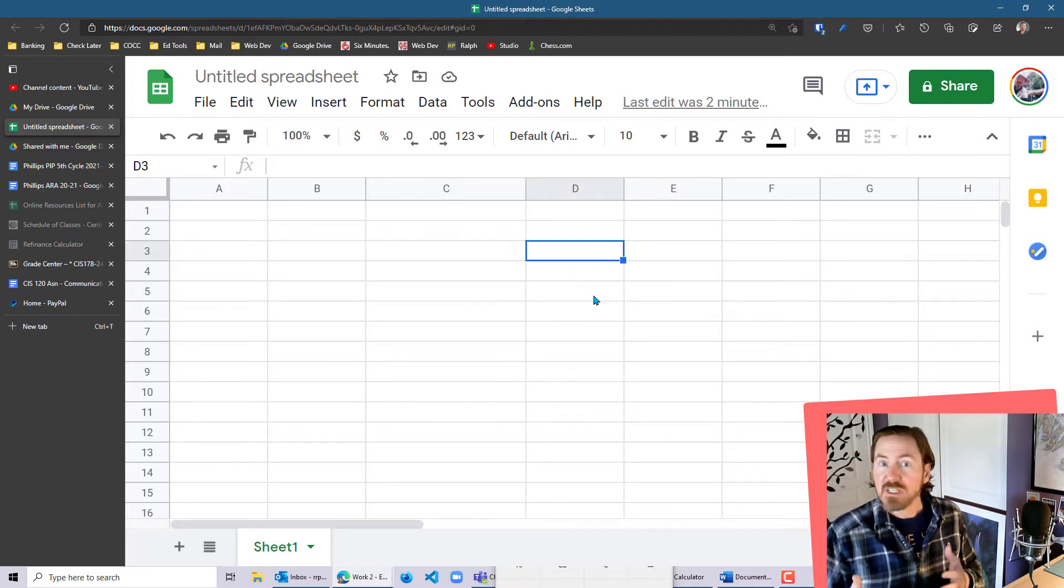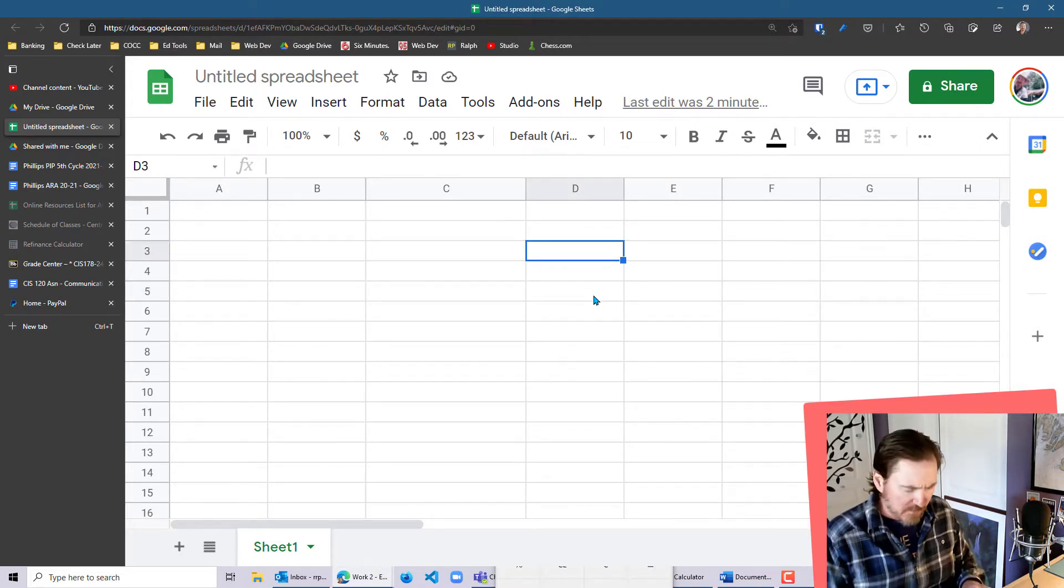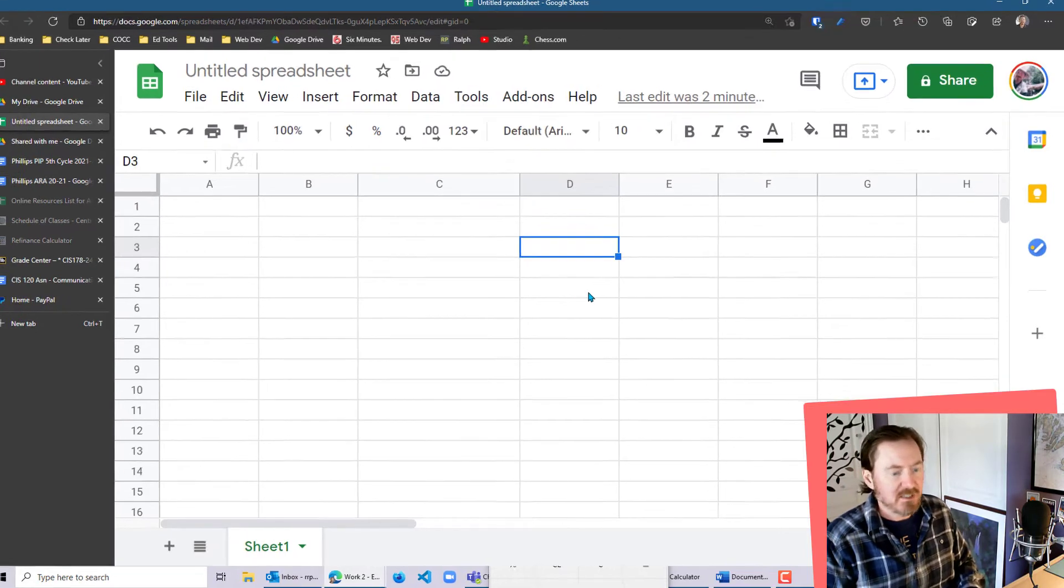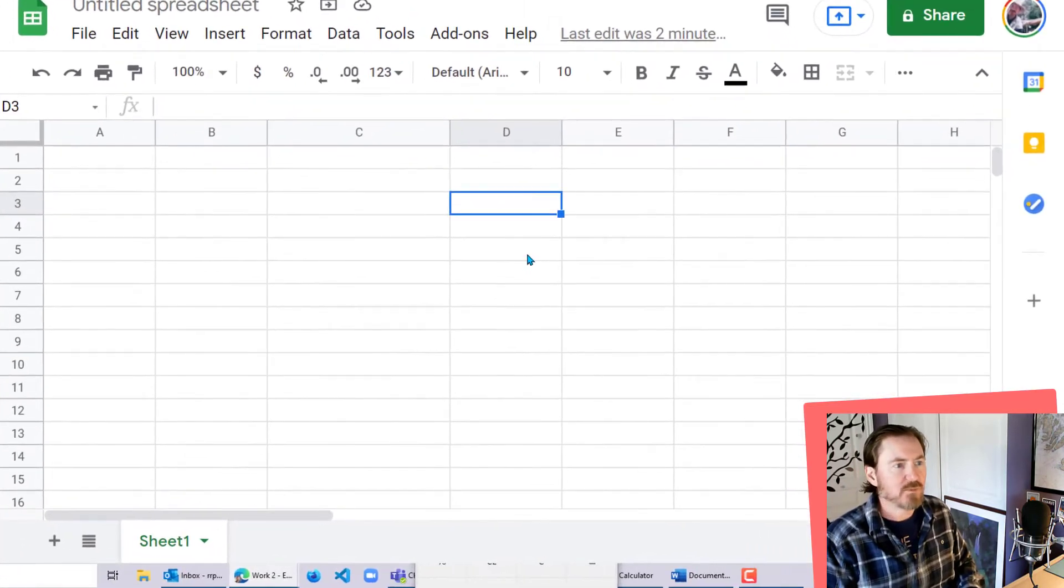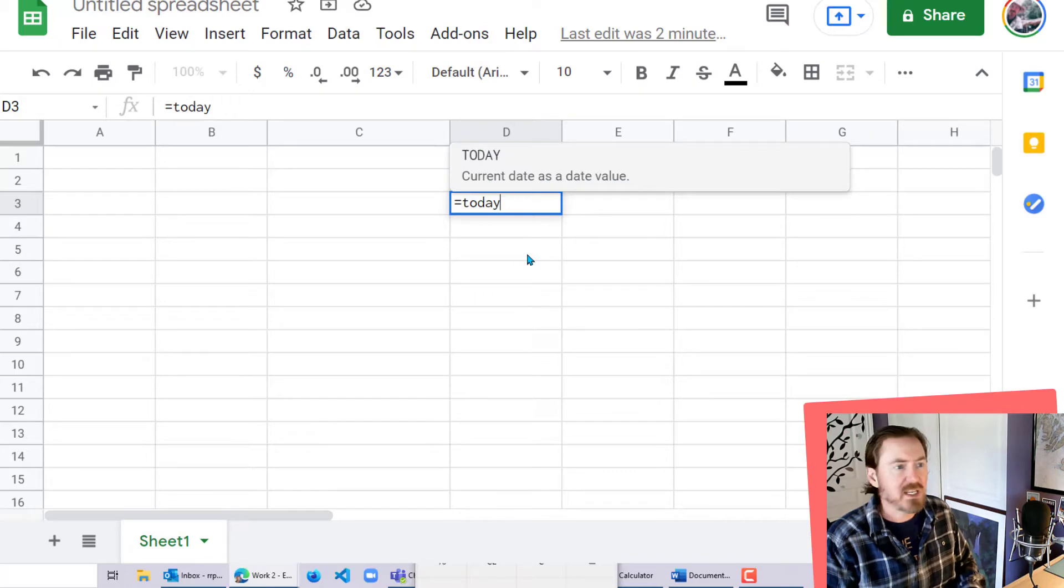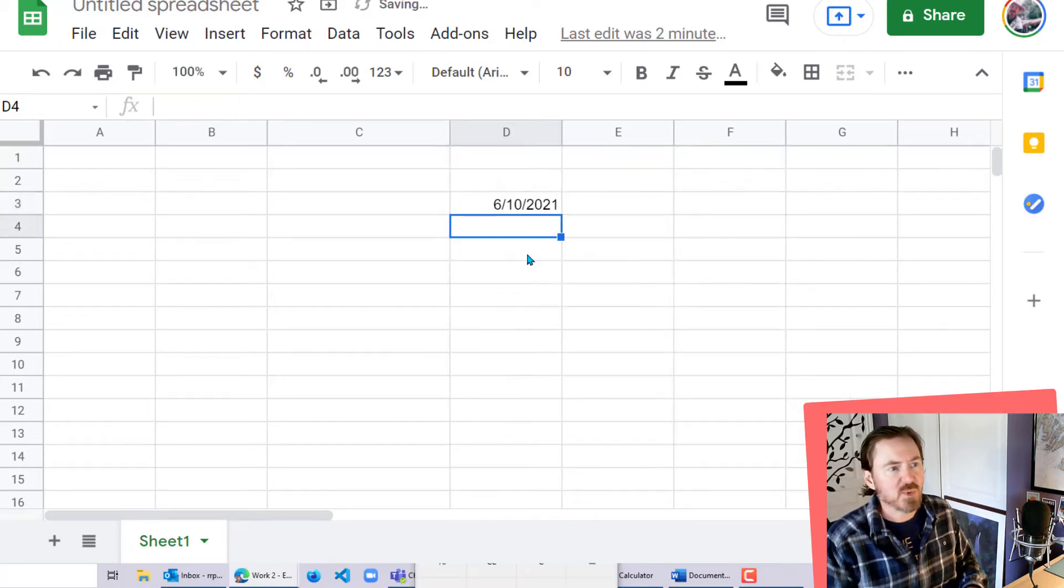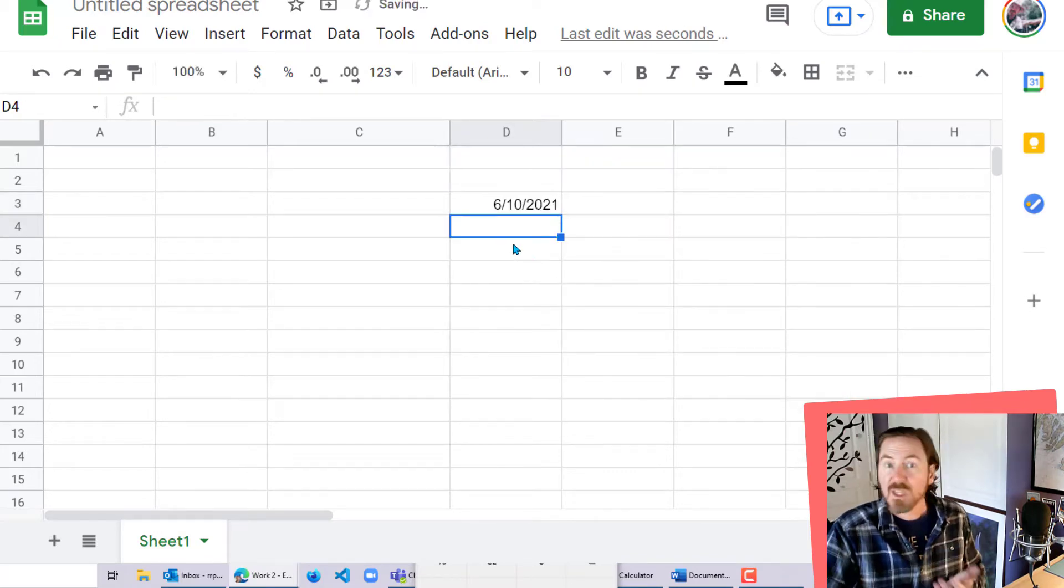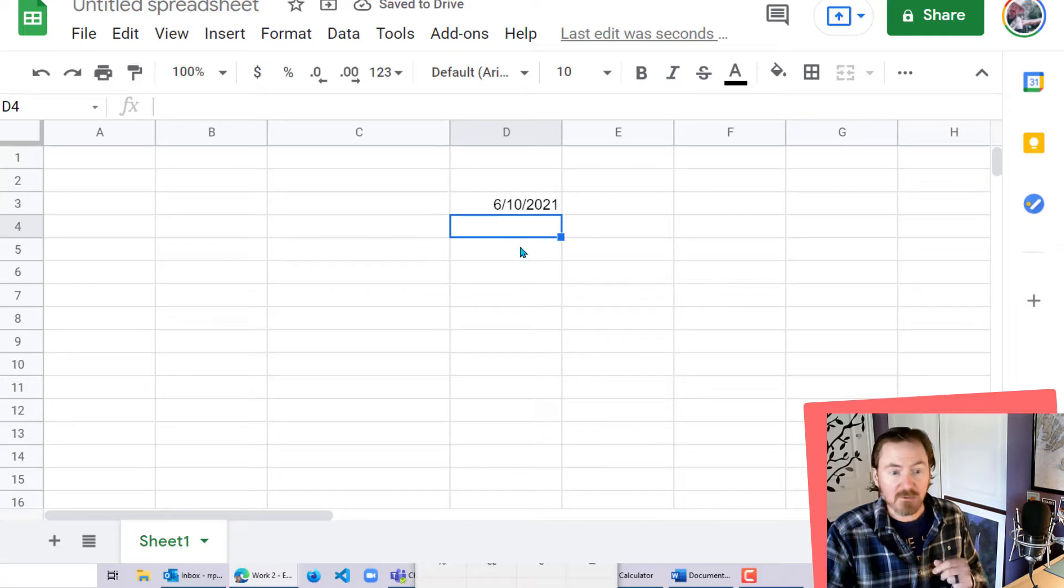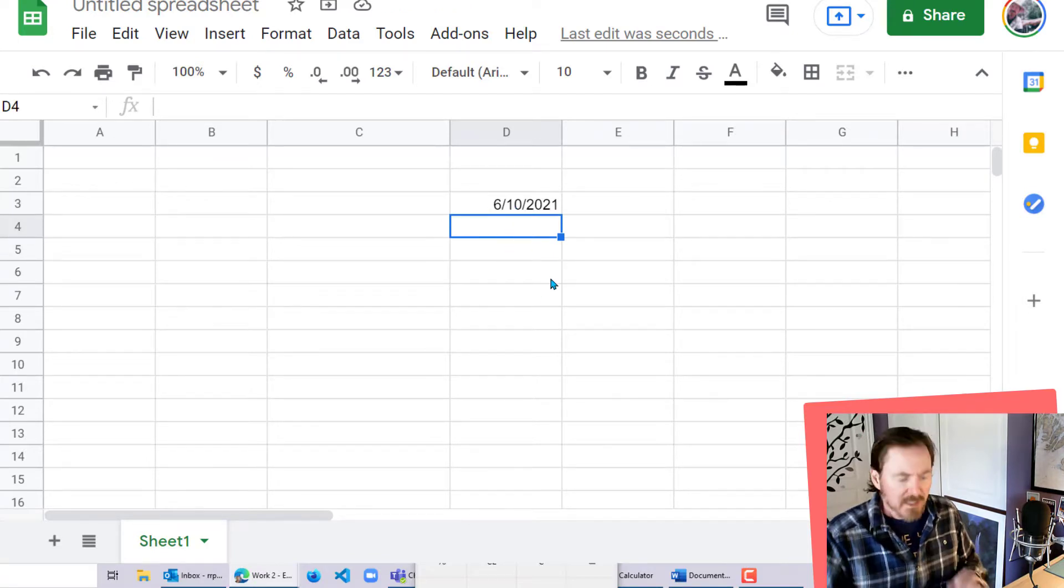You do need to be aware of the today function and that we can calculate. For instance, in any particular formula or any particular cell here, I can write the today function, which is the word today with an empty set of parentheses, press enter, and I'm going to get the current date. I'm recording this on June 10th, so of course that's the date that displays.